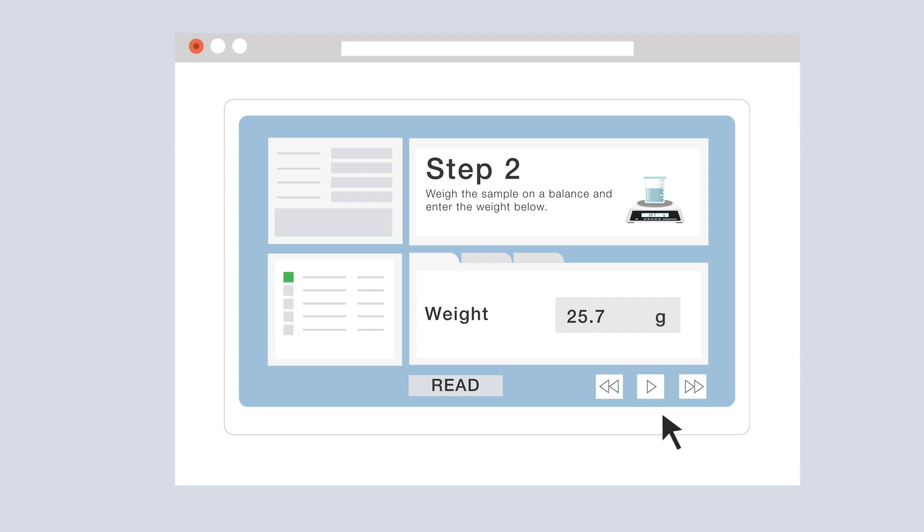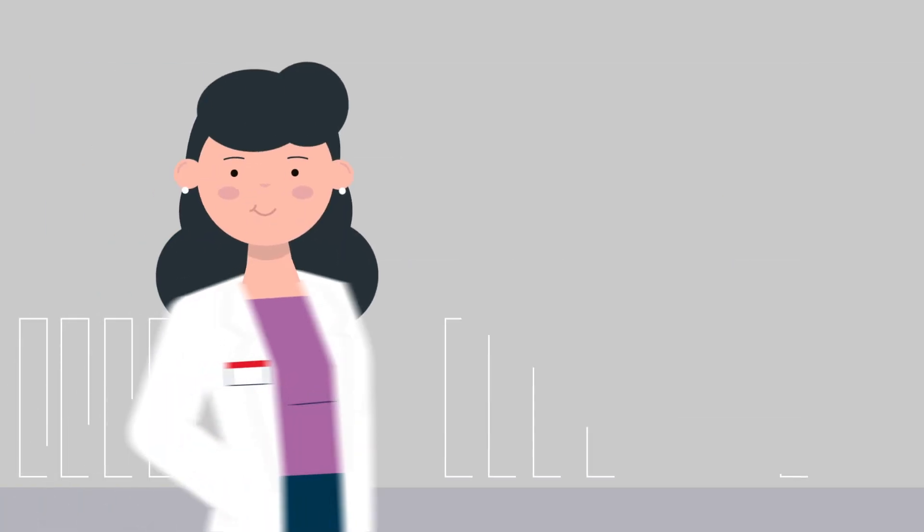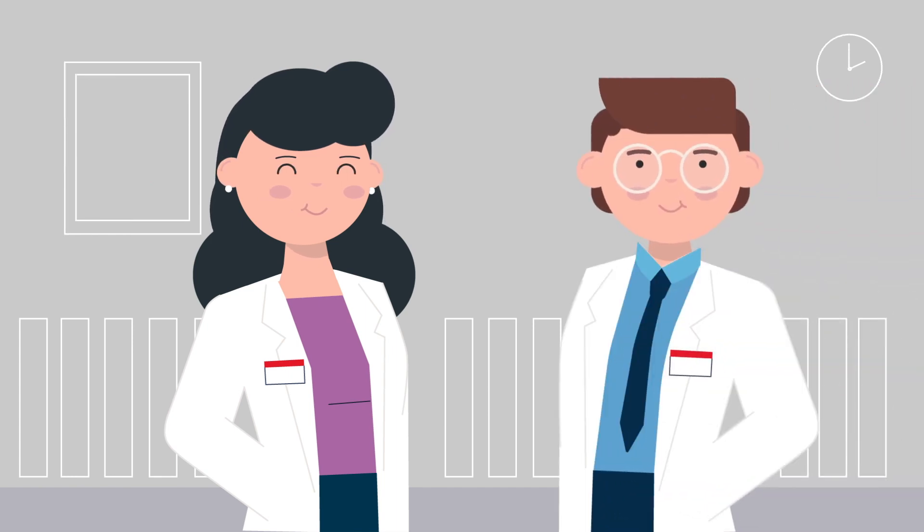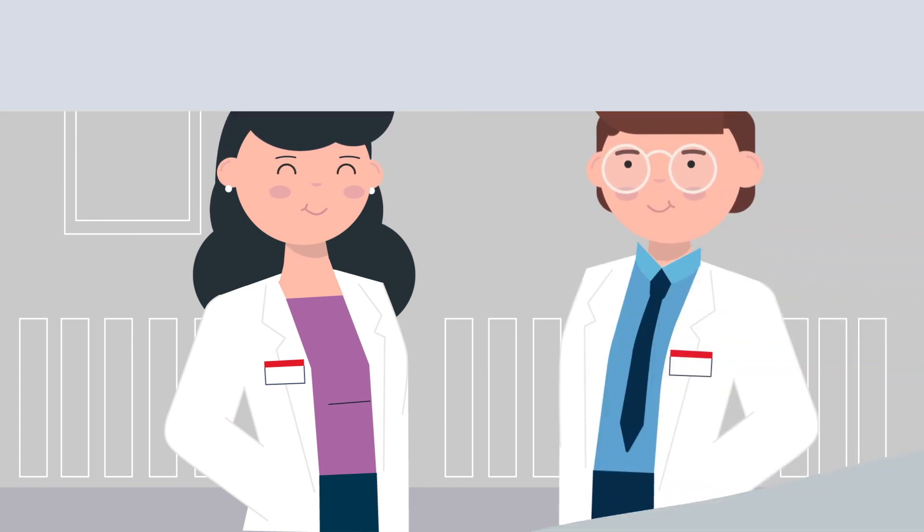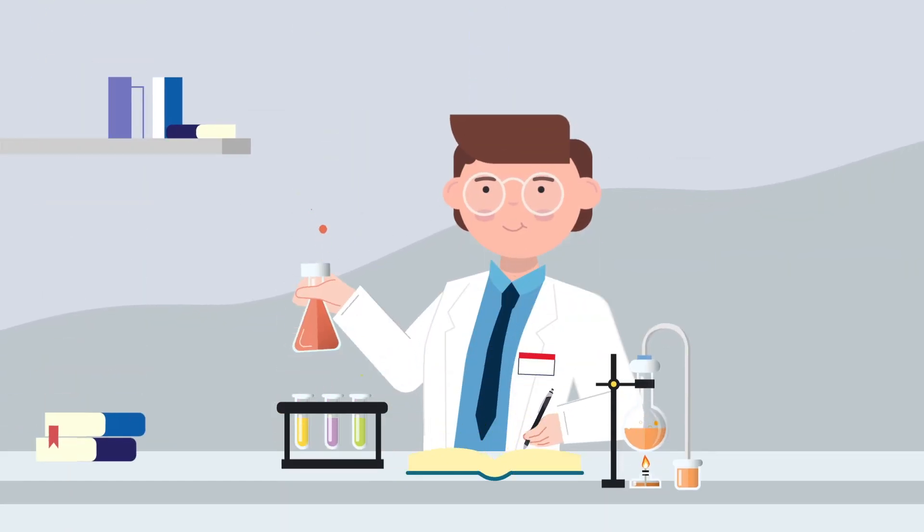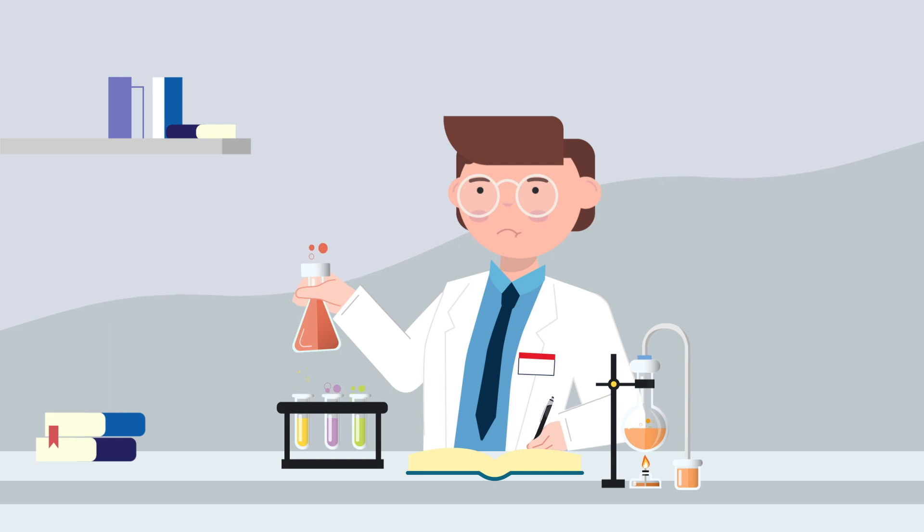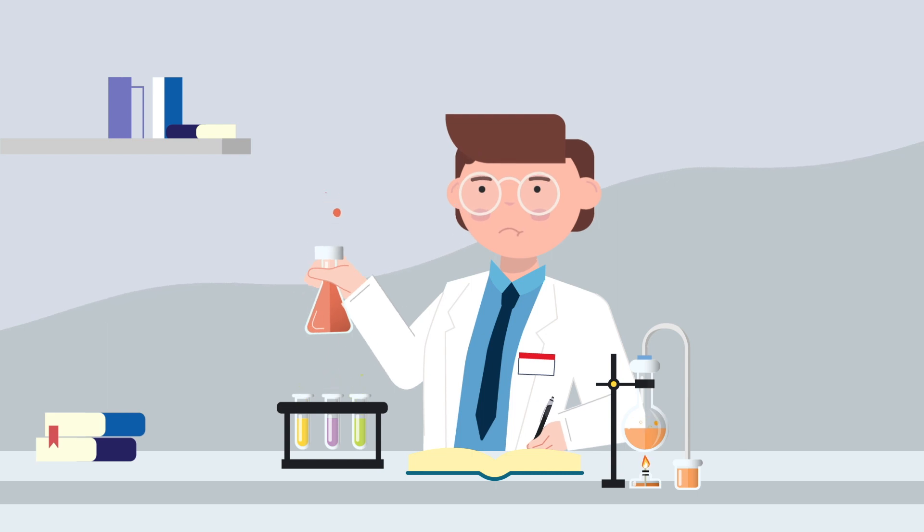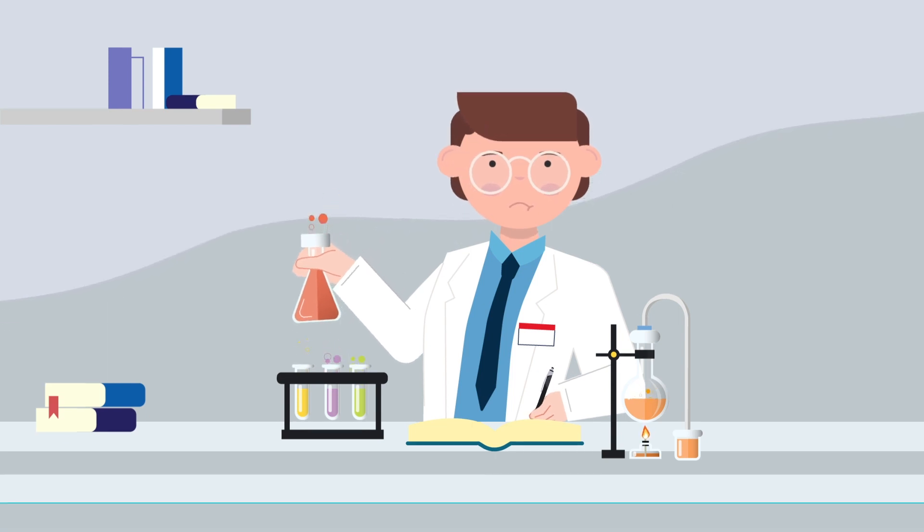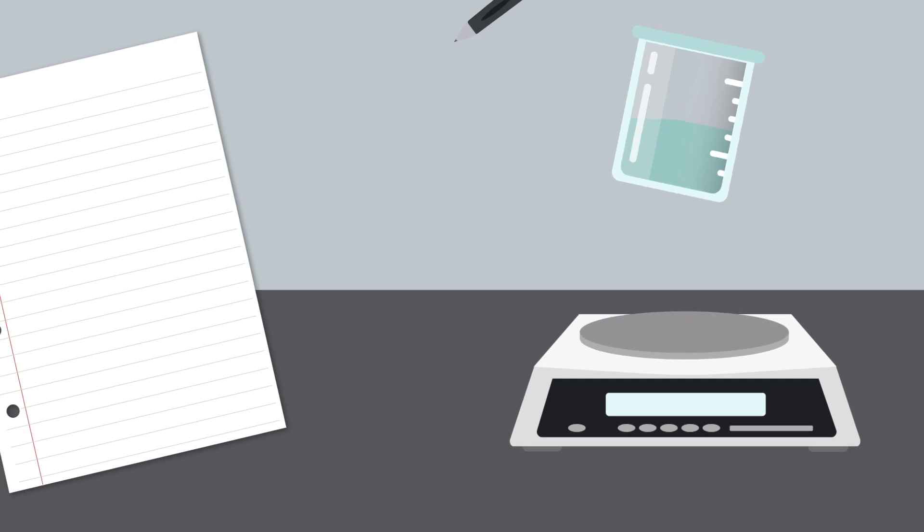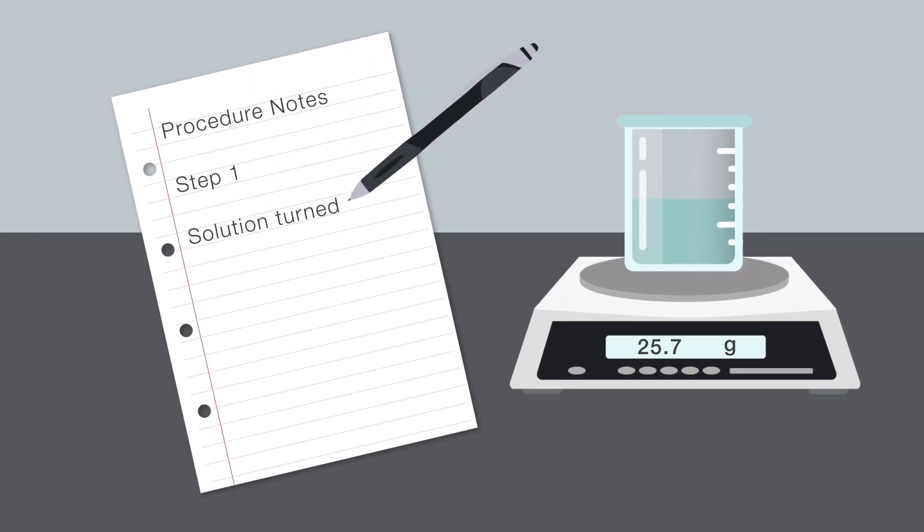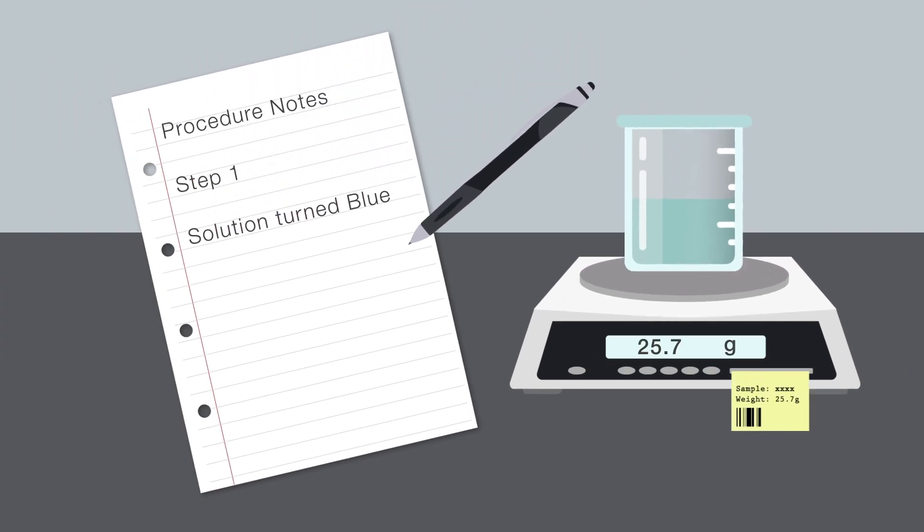In many labs, you might experience something like this. A lab manager might assign a procedure to a technician. The technician then carries it out, often using written instructions and recording information as they go, in a lab book or on paper forms. This information could be in the form of written notes or reports from instruments or equipment.